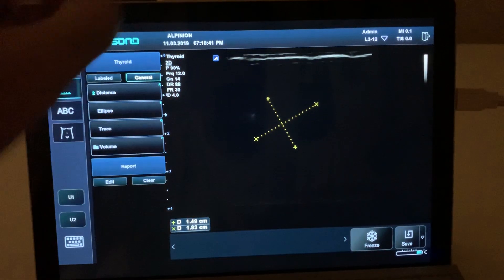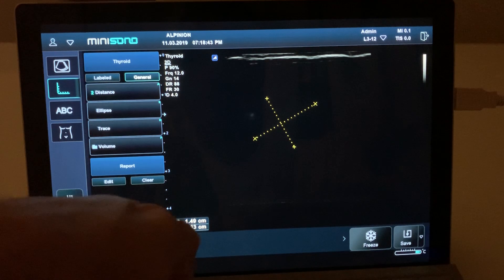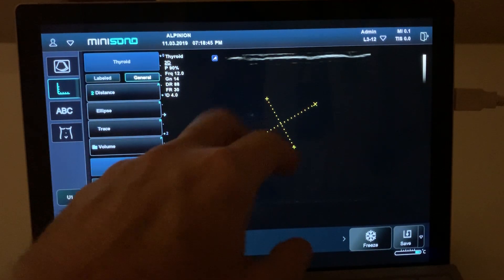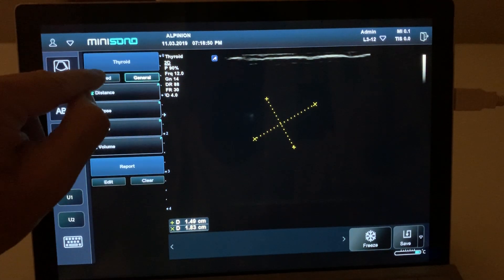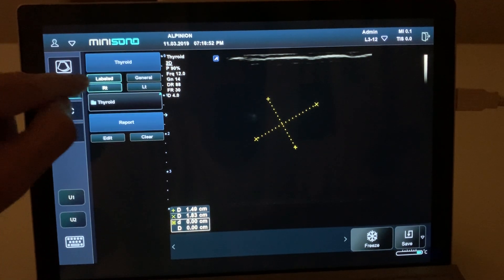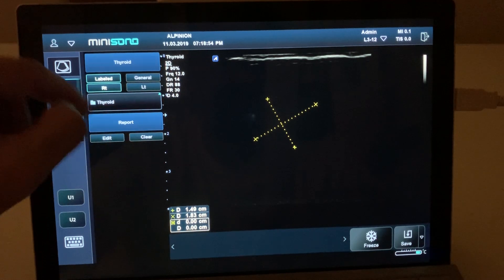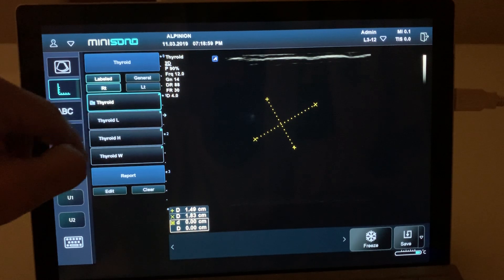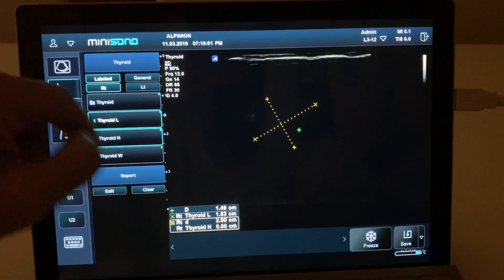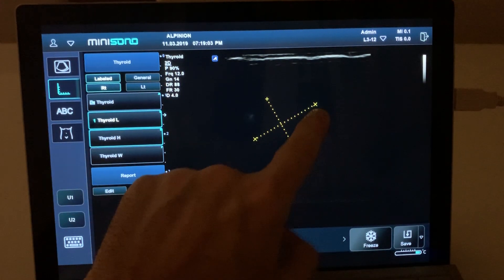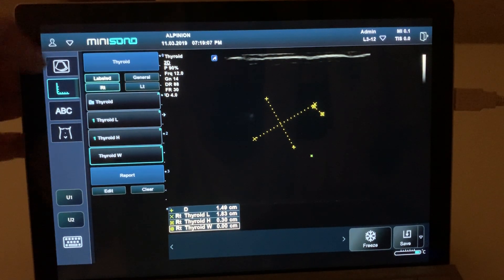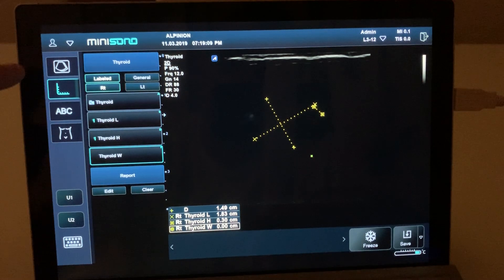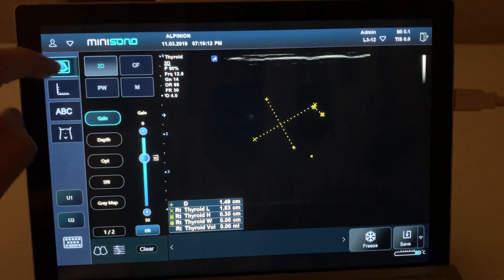It's good to practice this before doing a study so you get used to how to operate the calipers. It also has label measurements — where it says 'label' it will show you some preset label measurements. In this case, thyroid — you'll see thyroid length, height, and width. If you select those you will be able to see those measurements in the report.